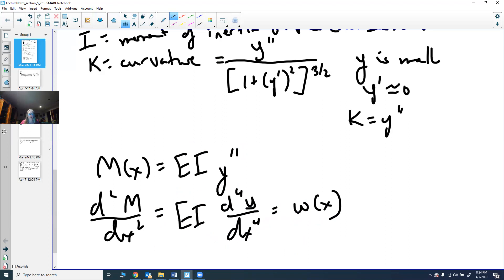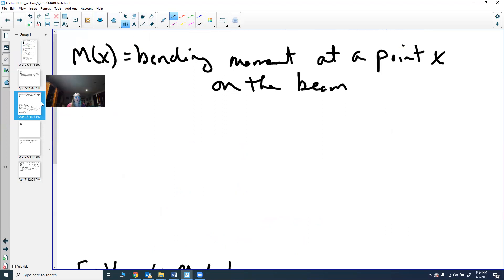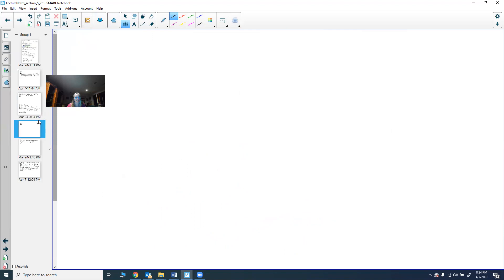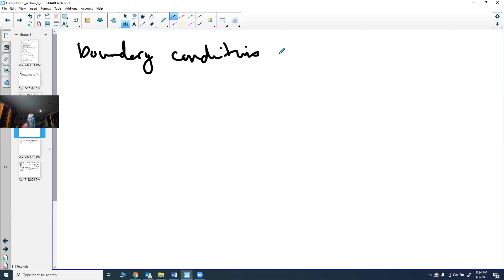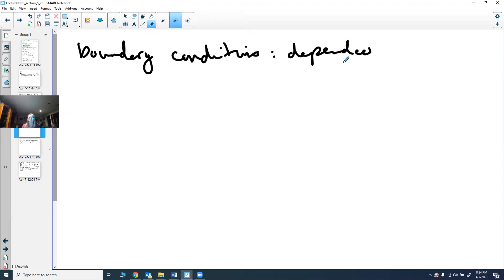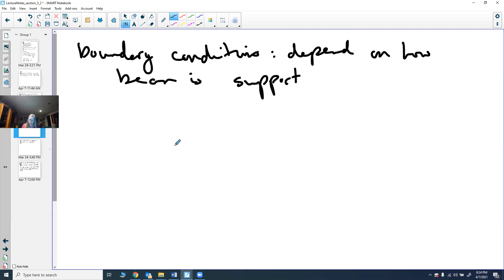Now we can talk about boundary conditions. We do have boundary conditions, and they depend on what kind of support the beam has — that is, they depend on how the beam itself is supported.